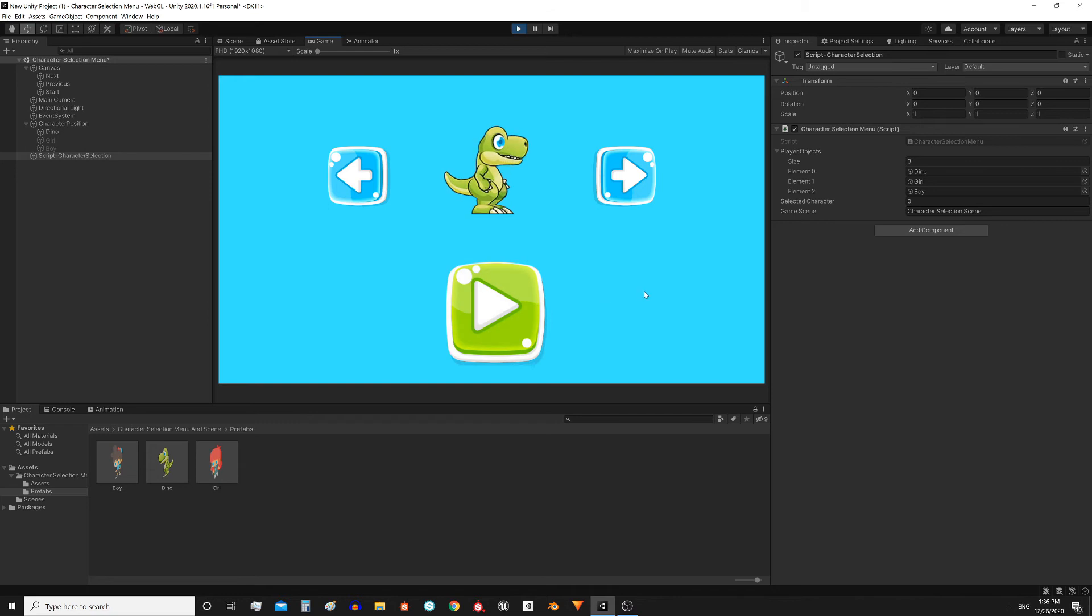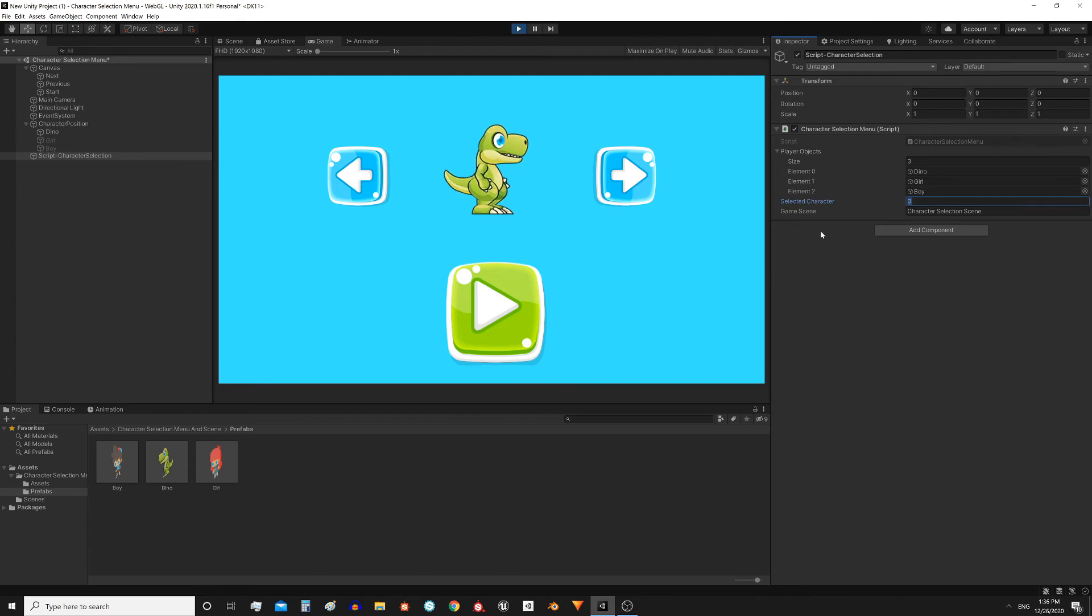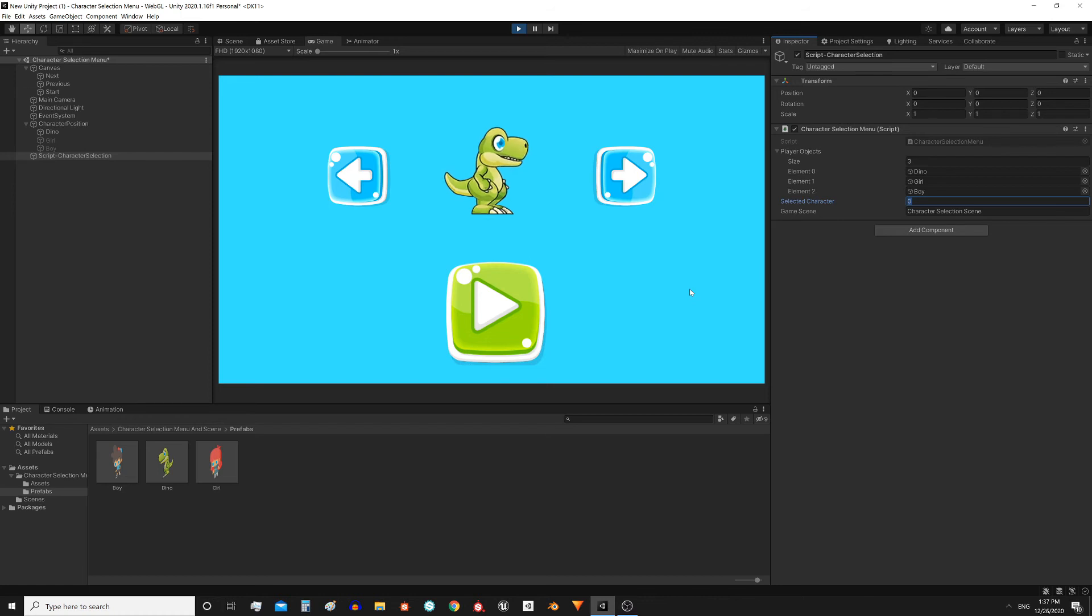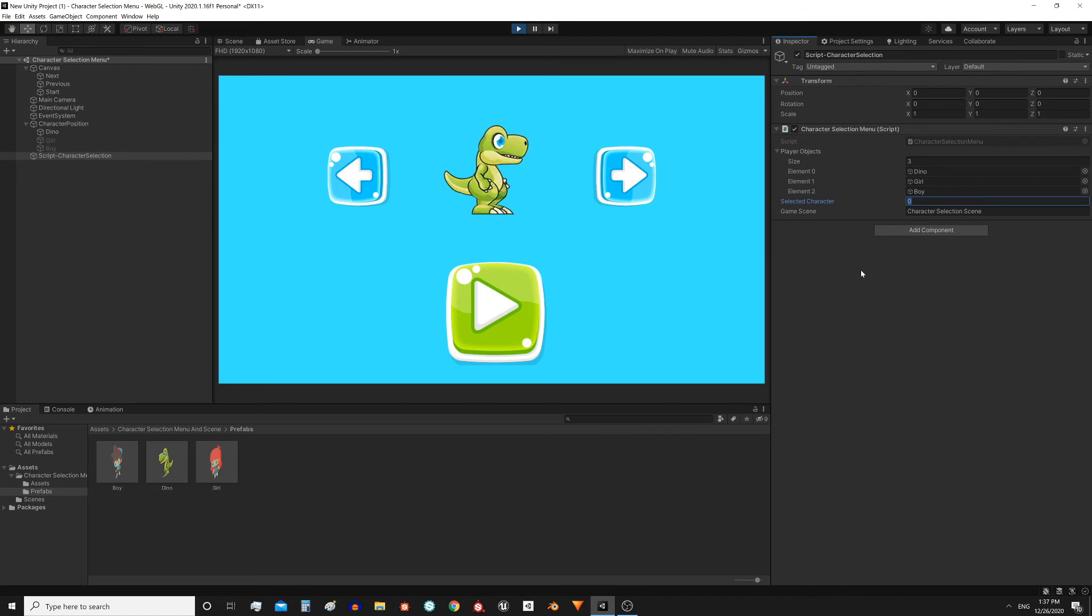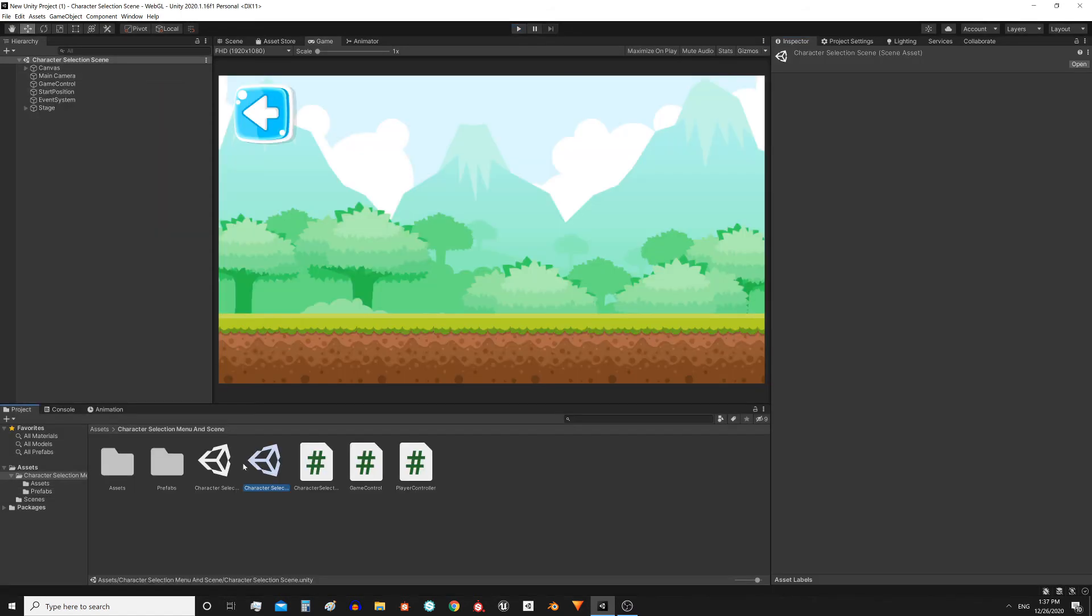When you press the play button, two things happen. The first is that we will save this value in memory, if we are on a computer, or in the internal memory, if we are on a mobile device. This will allow us to read that index in the other scene, and place the character that was selected in this menu scene.